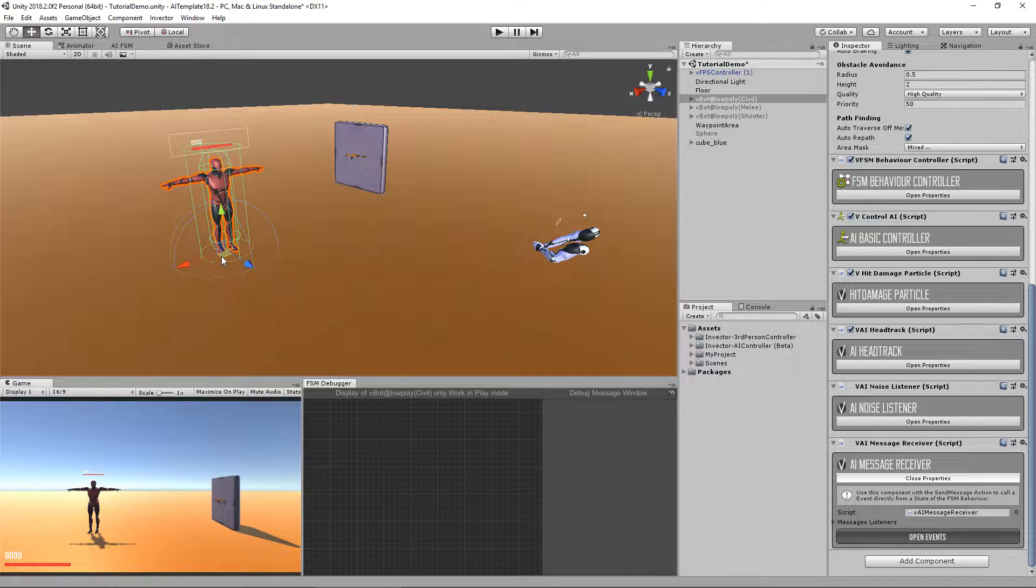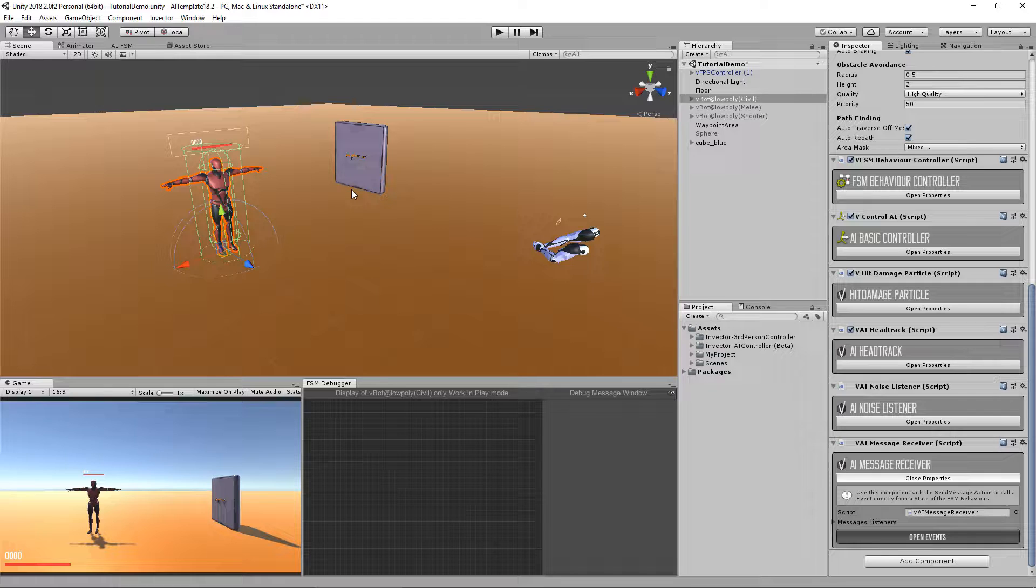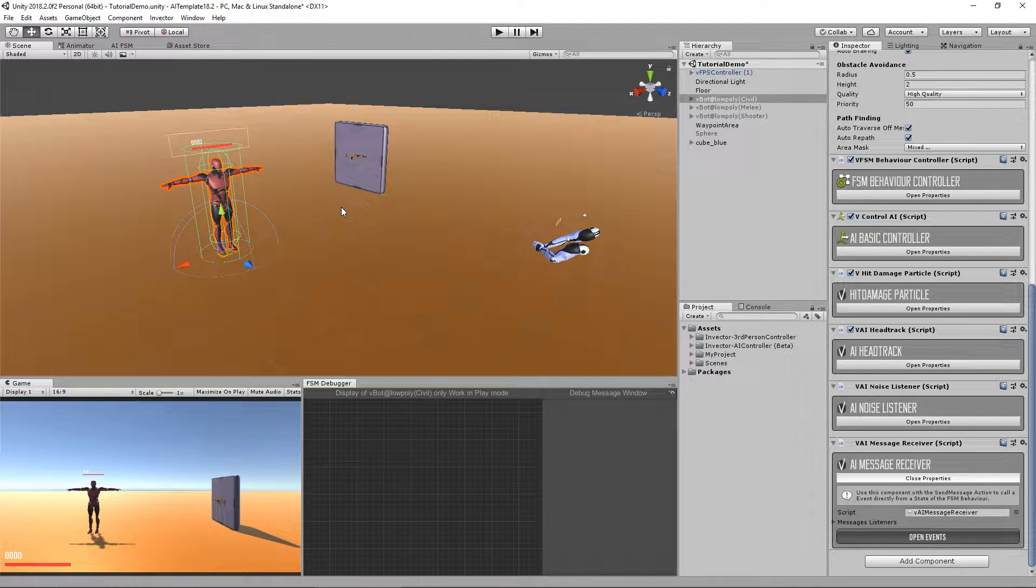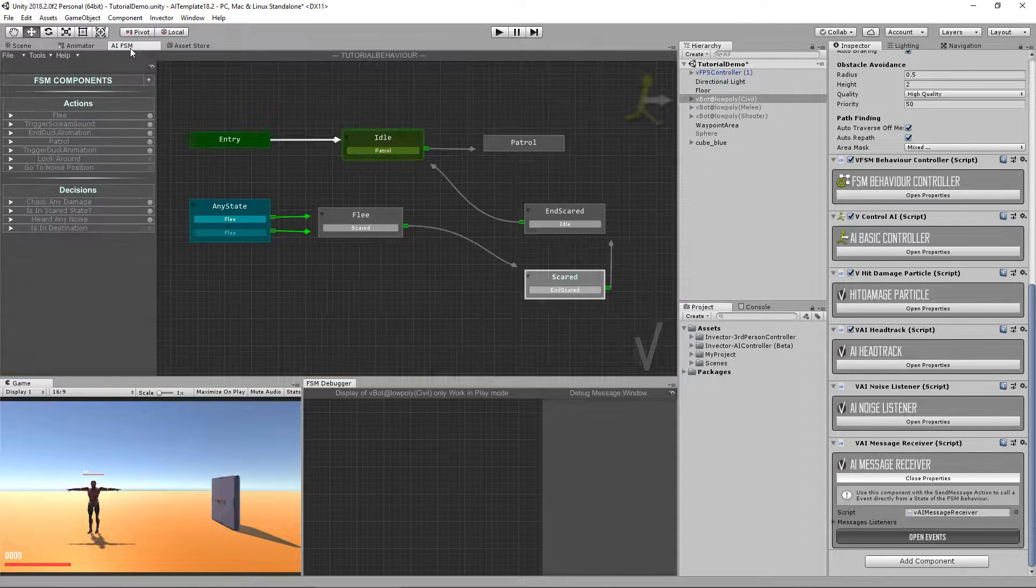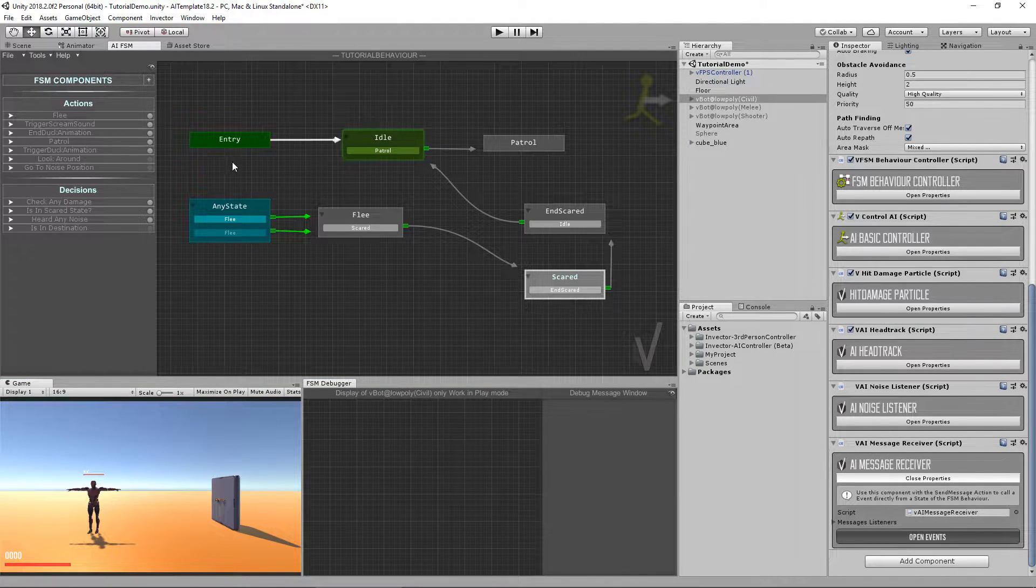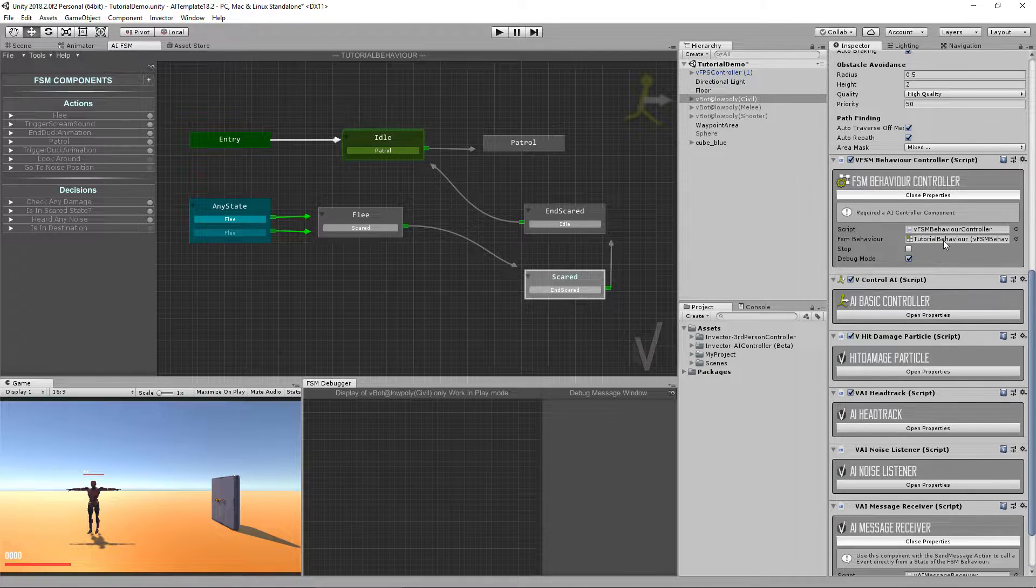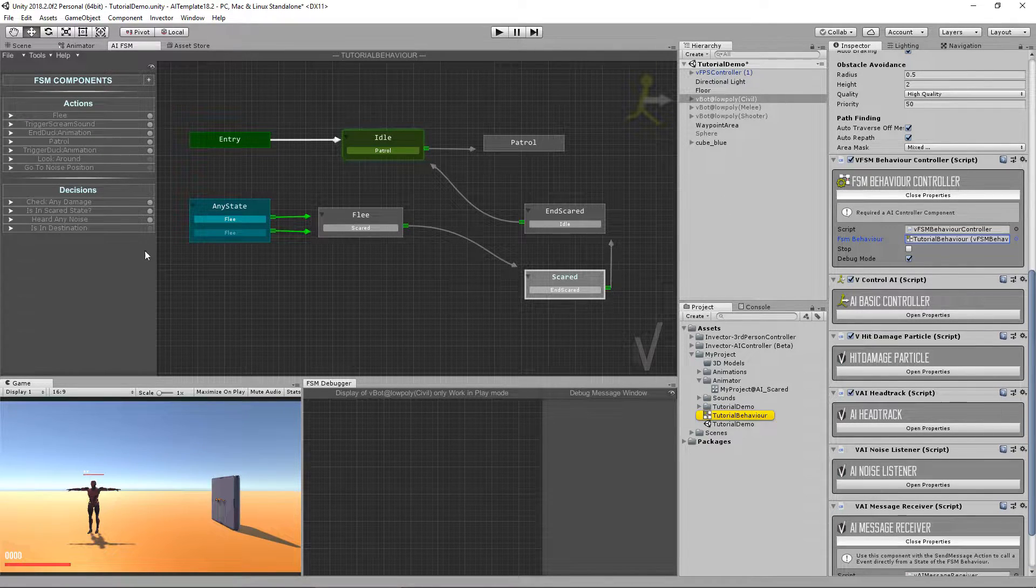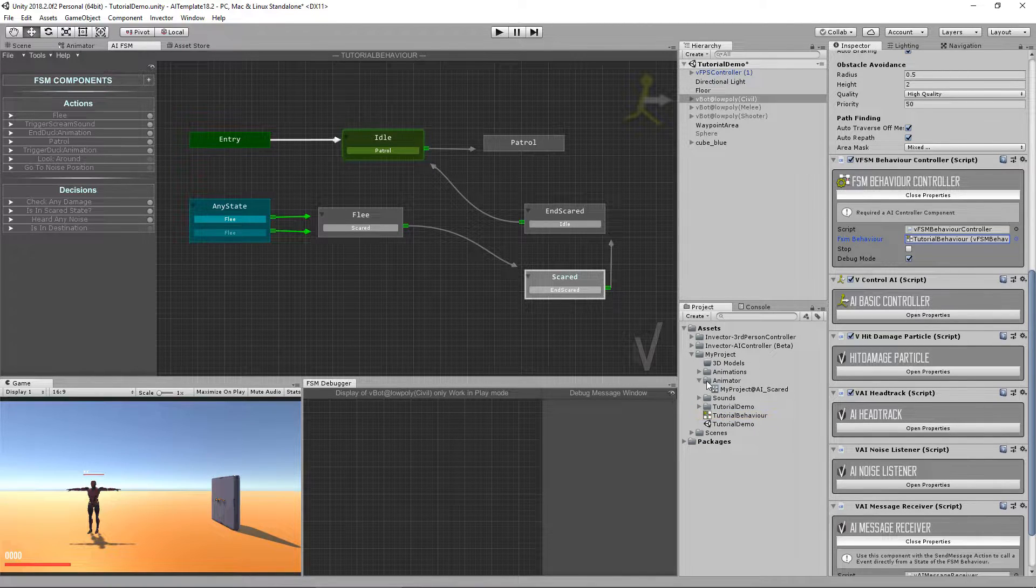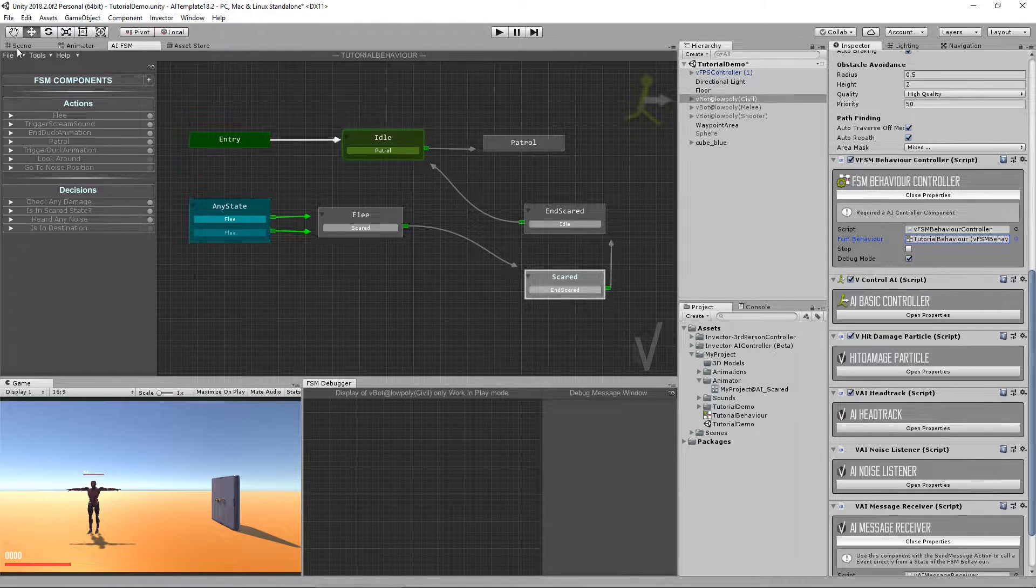Now in this tutorial we want to make the AI go into a specific position in the world, also trigger an animation, but not only that, we are going to change the FSM behavior from this one that's very simple that we've created to another FSM that has a shooter behavior already set up.